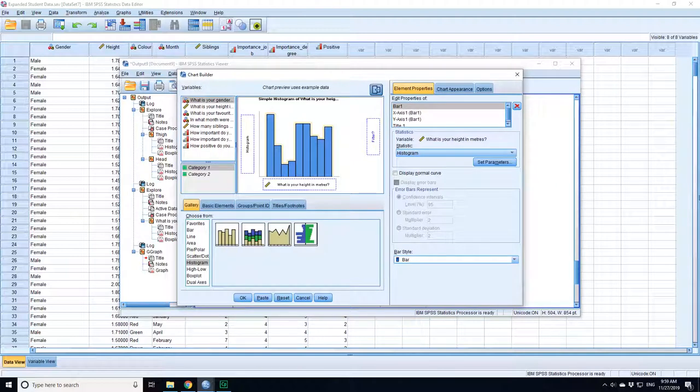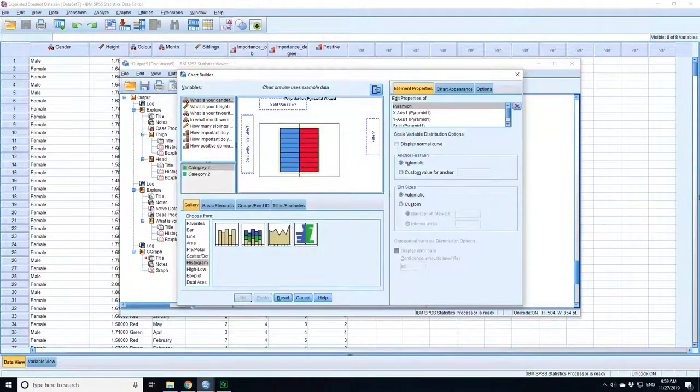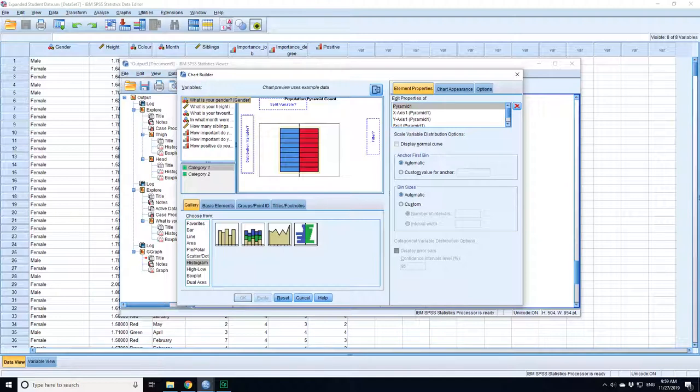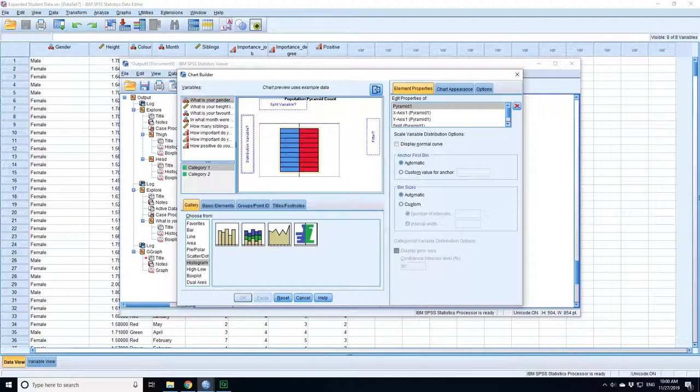There's this nice one here which allows you to do what's called a population pyramid to compare two things to one another. So you could do that if you were going to split based on gender. Problem is with this data I've got three genders, so if I actually do it, it will fail. But with these kinds of histograms, you get a histogram on the left and histogram on the right which you can compare to each other. It's called a population pyramid.